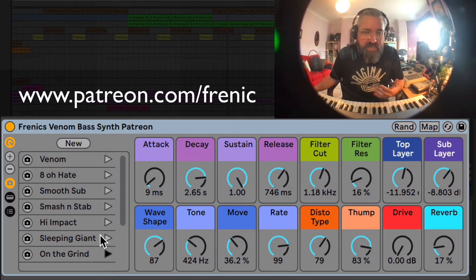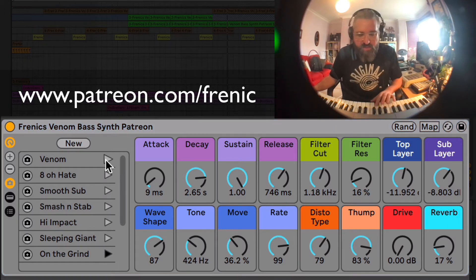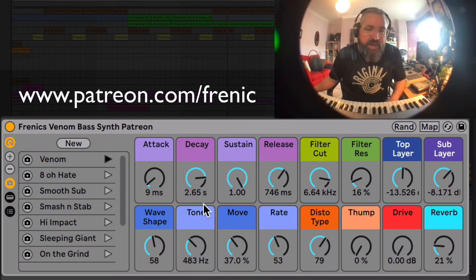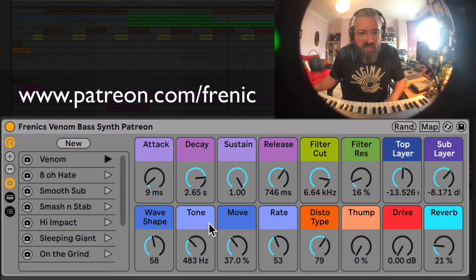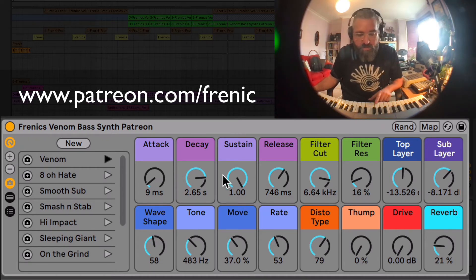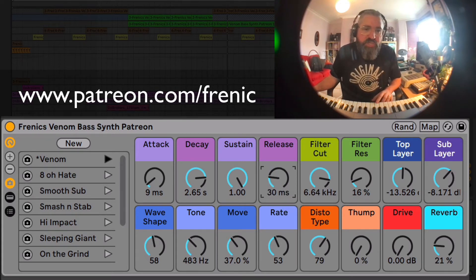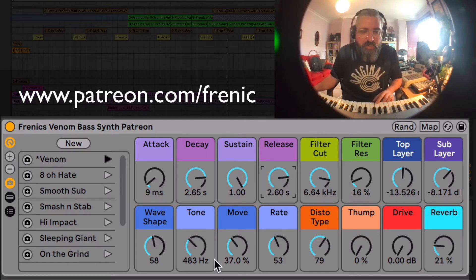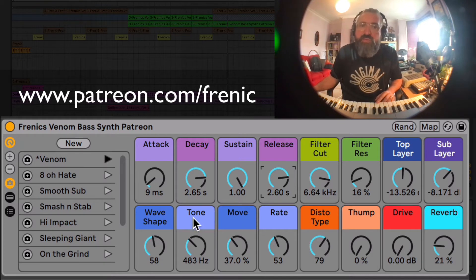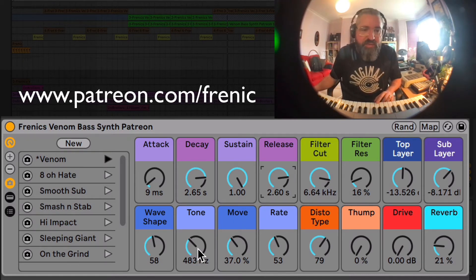So you can see you can get a lot of different sounds out of it. I'm going to go back to Venom and just show you the controls. We've got, obviously, an ADSR here — at the moment I've got a release, you can tighten that up and obviously shape it with the ADSR. The key controls on this synth are the tone, move, and rate. Listen to the way tone will change the quality of the sound.